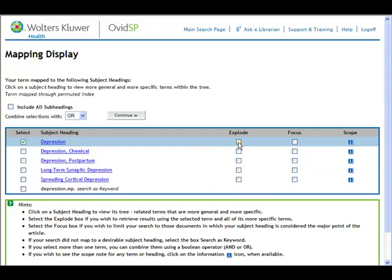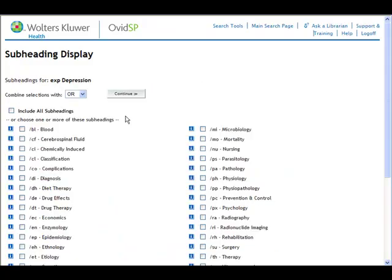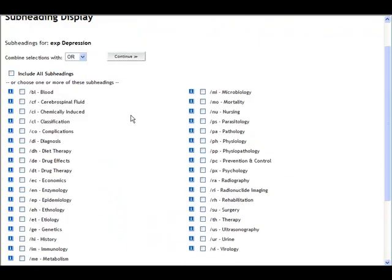I'm going to go ahead and explode so that I'm including as many different types of depression as possible. I'm going to click on the continue button. In this case, we're interested in St. John's wort for the treatment of depression, so I'm going to pick drug therapy from the left side of the screen and then click on continue.